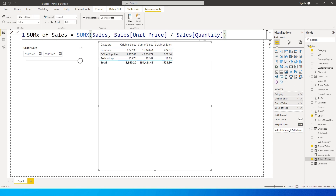So these are the basic differences between SUM and SUMX. I hope you've understood the difference and found this tutorial helpful. Please consider subscribing to my channel for more such tutorials.